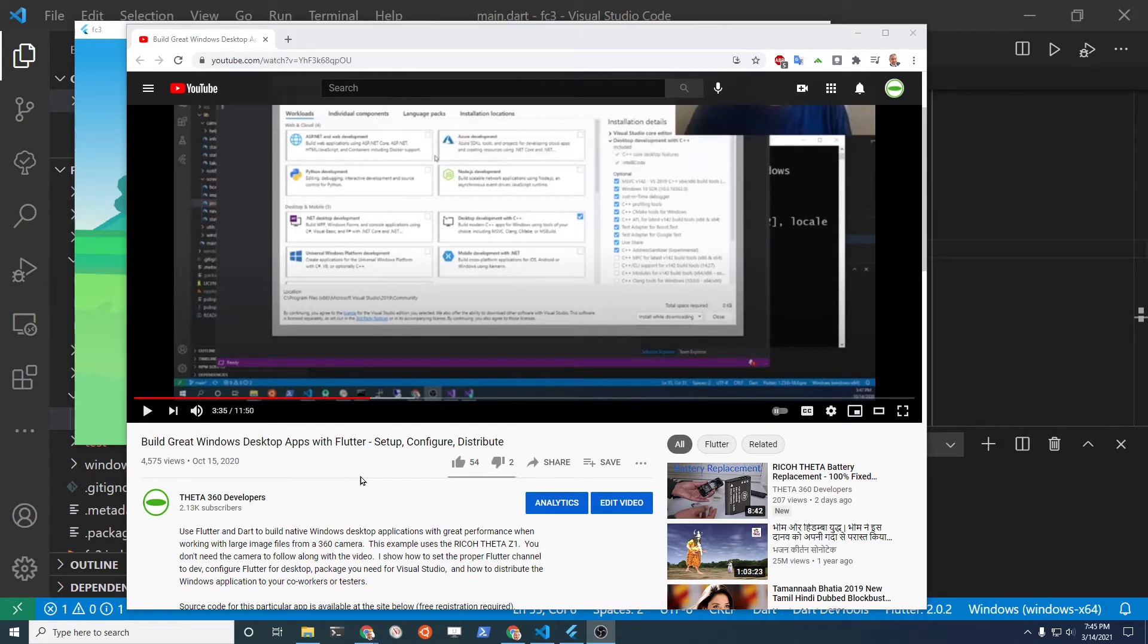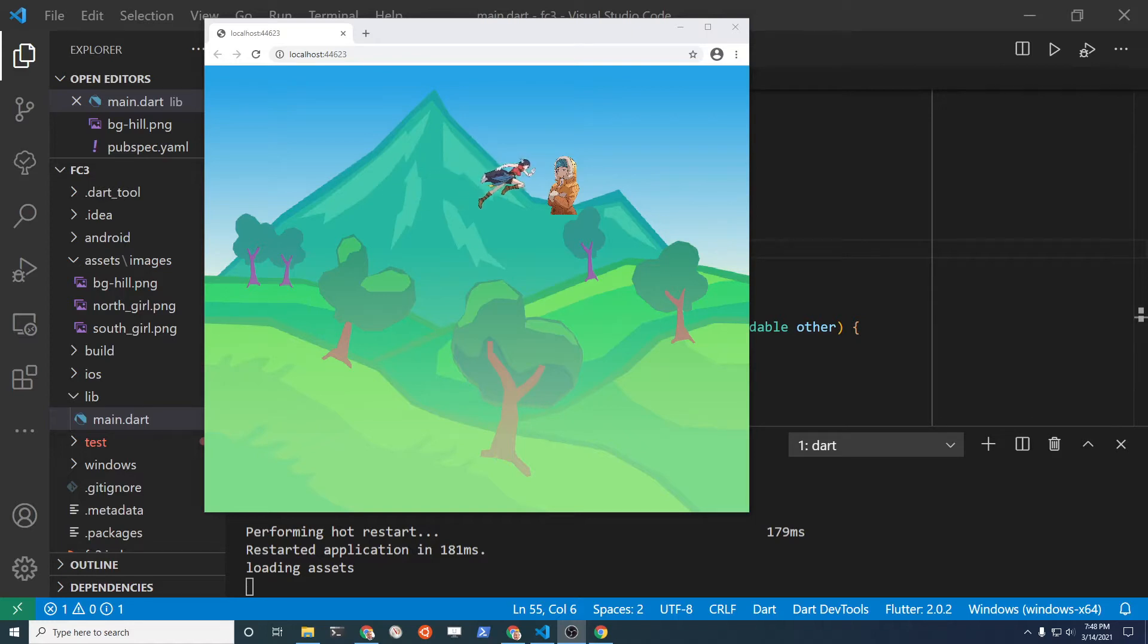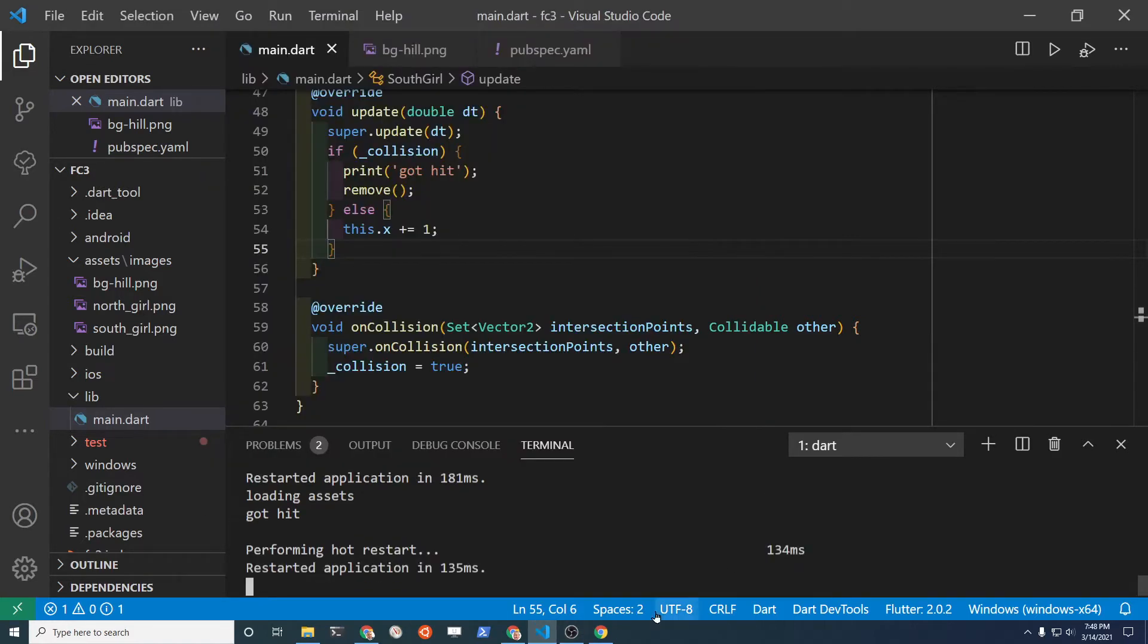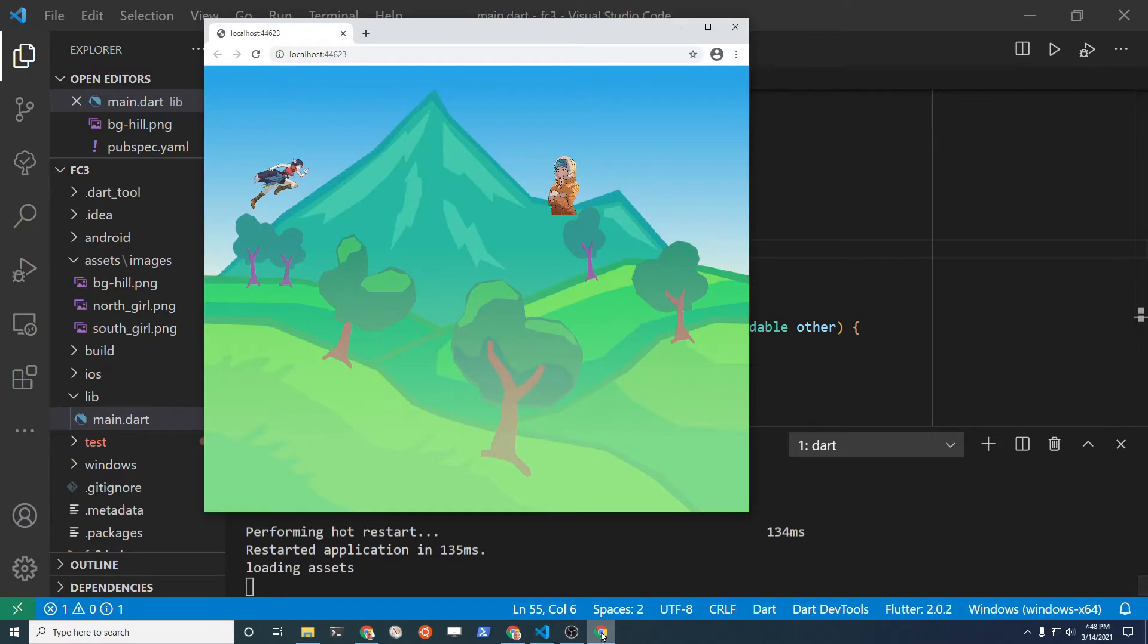If you're interested in that technique, I'll put a link to a separate video in the description. Flutter and Flame will also work well in a web page. With zero modification, you could run your same application in a web browser. This one's using Chrome, although it does work in other browsers.